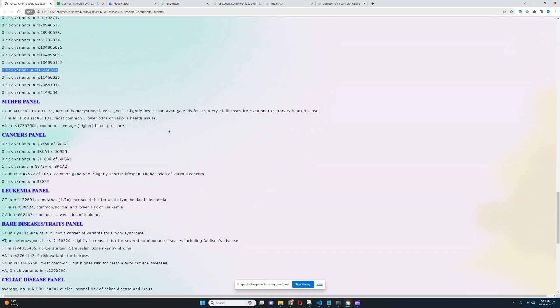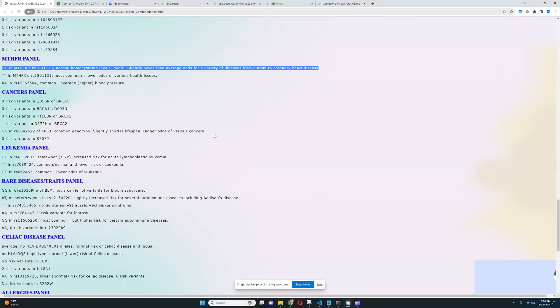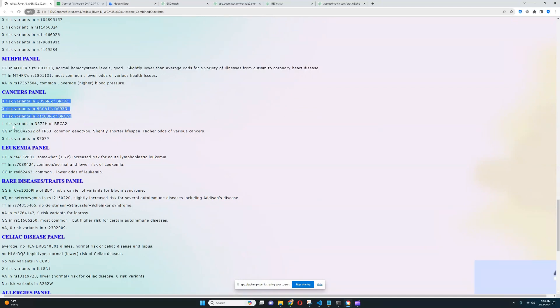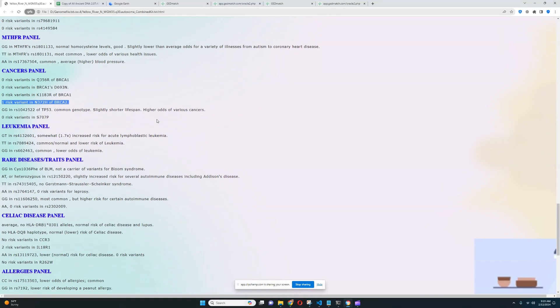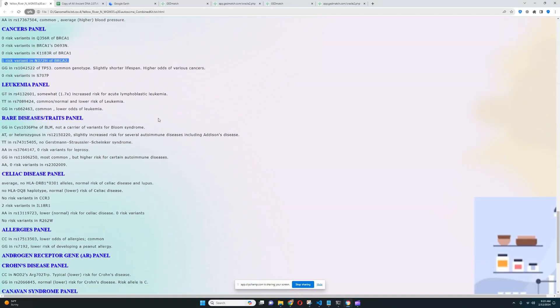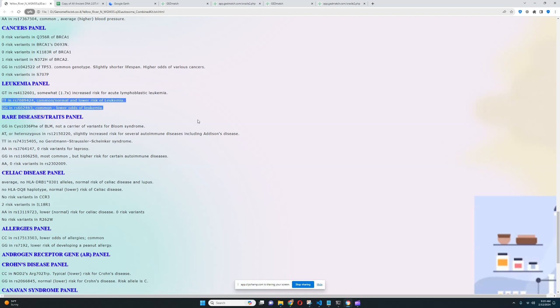For MTHFR panel, it looks like she has a healthy genotype. A lot of lower odds for variety of illnesses from autism to coronary heart disease. Very healthy genotype to have. For cancers panel, it looks like she doesn't really have any risk variants for breast cancer in any of the important variations, except for this one. By the way, in case you don't know, BRCA1 and BRCA2, these are genes that have to do with breast cancer mostly. So when you see me saying she doesn't have any risk variants for breast cancer, I'm talking about these BRCA1 and BRCA2 genes. For leukemia, she's got somewhat increased risk for acute lymphoblastic leukemia. But she's got these genotypes which sort of lower the risk of leukemia.